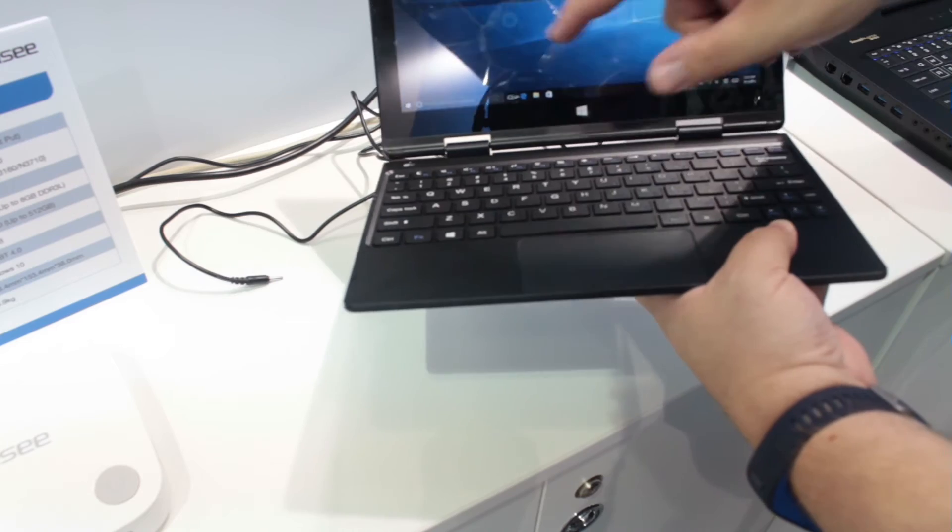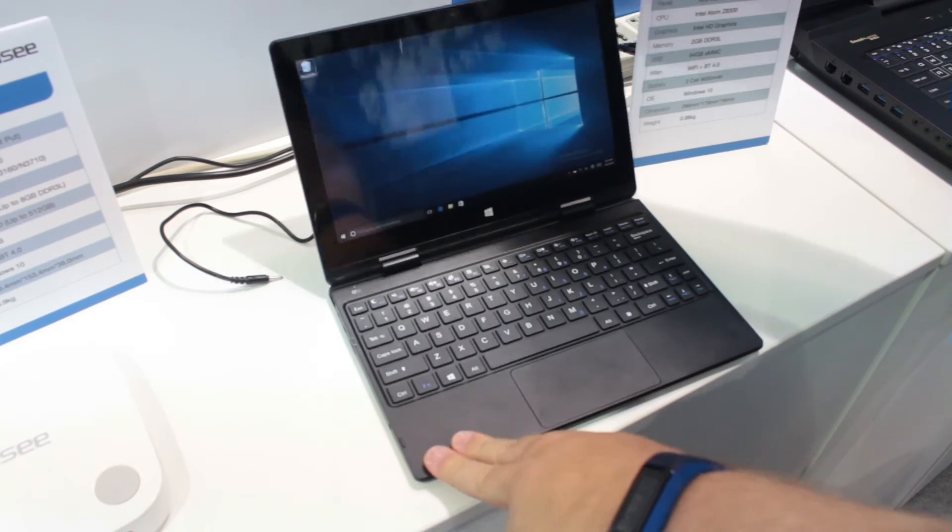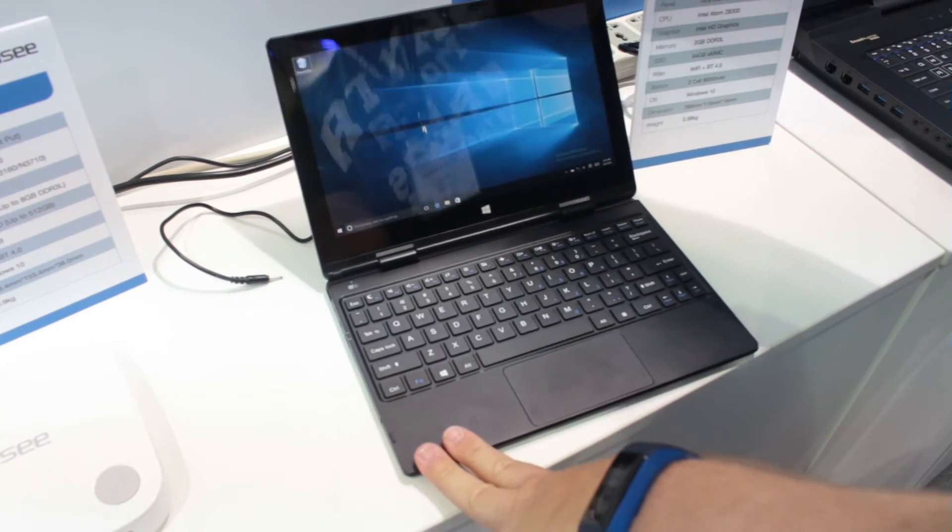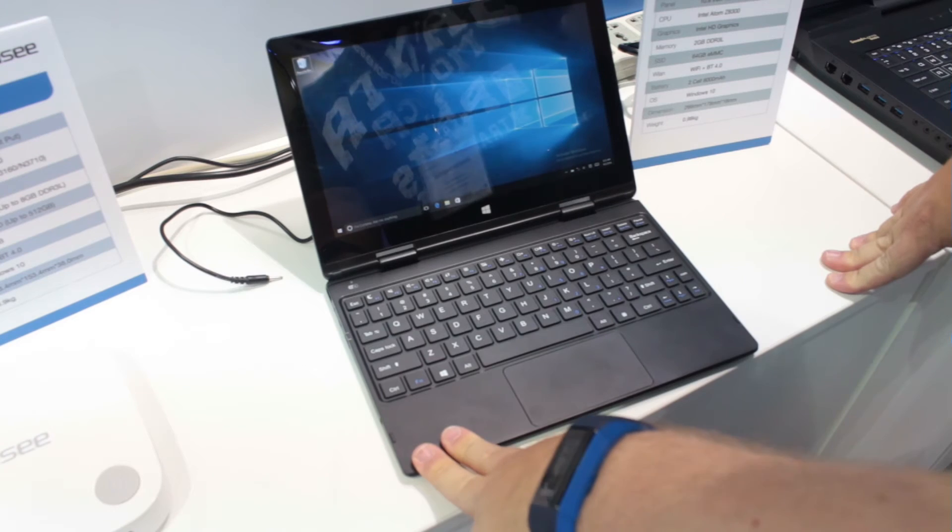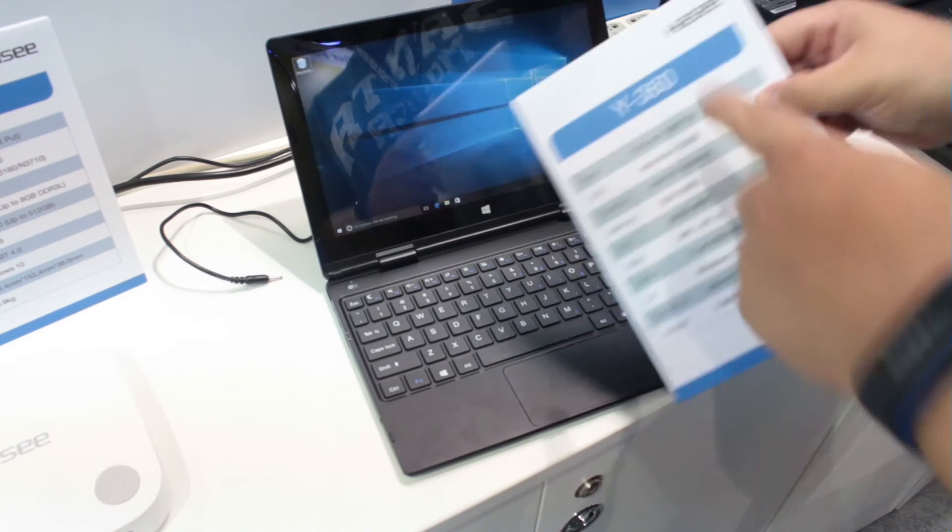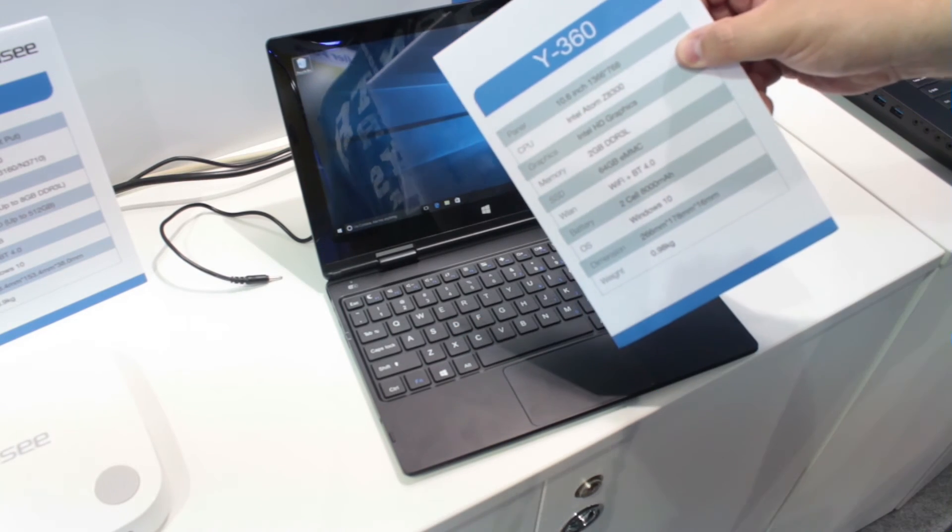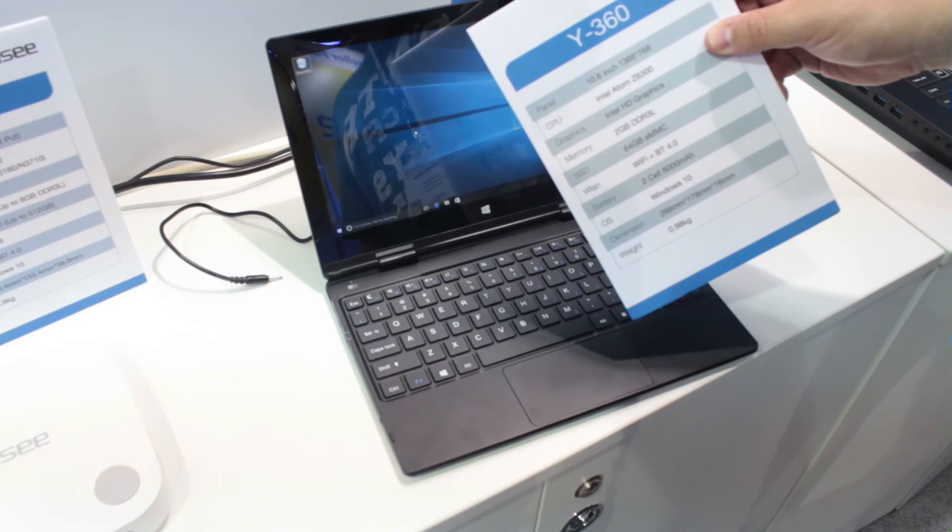The low end of the PC and laptop market is really starting to heat up in terms of competition, so have a look at Haysee and see if they've got something to offer you.